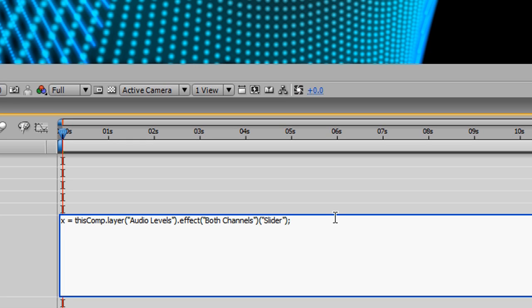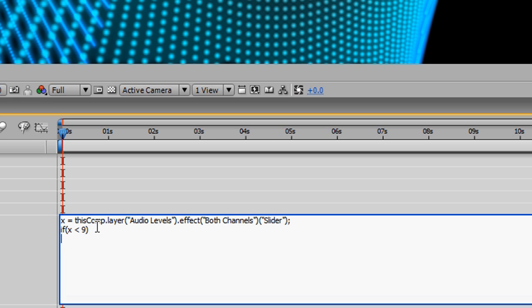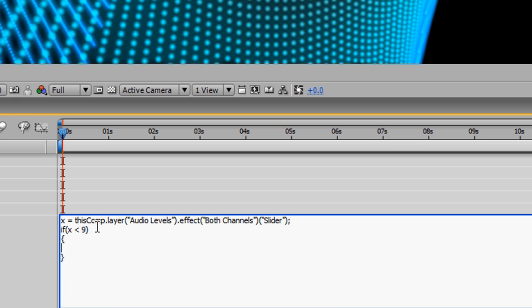If I were to keep it like this and scroll through the timeline, it would never go back to its stationary default state where it isn't stretched. So I need to say, hey, for me, the value is 9. That's my range value. So if X is less than 9, basically saying if the audio levels are ever less than 9, we're going to go ahead and keep our default value. Now, how do we say that?